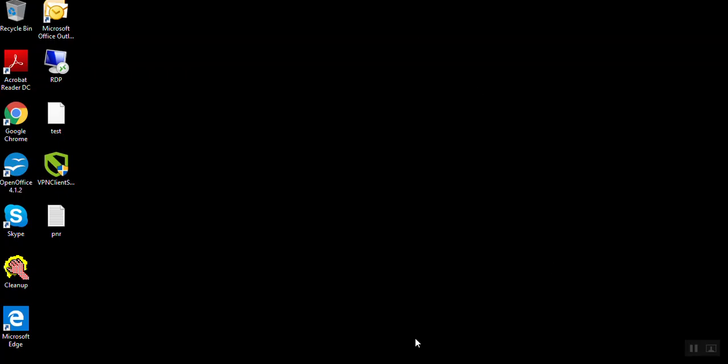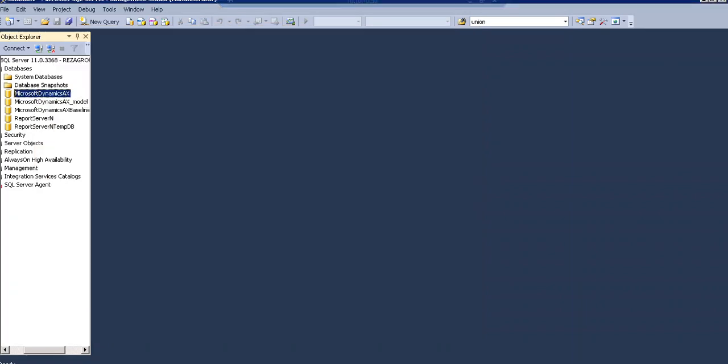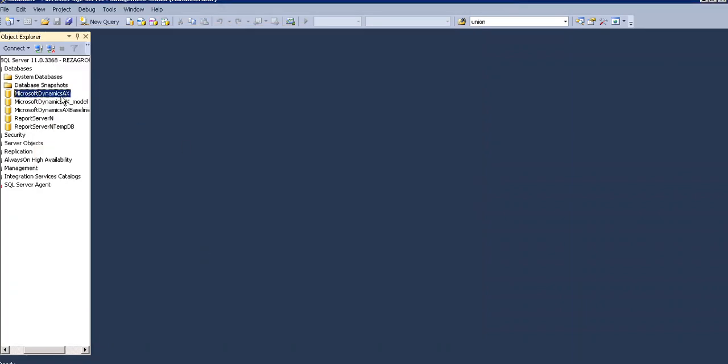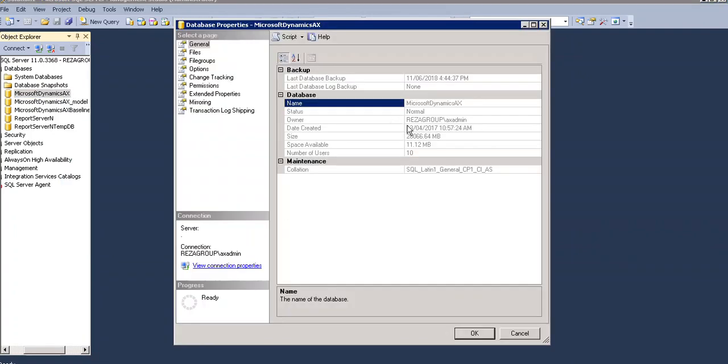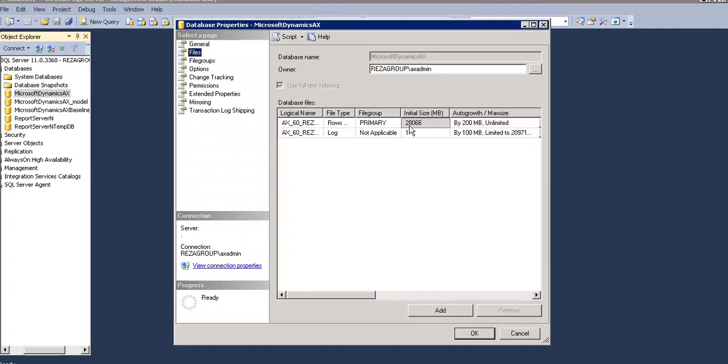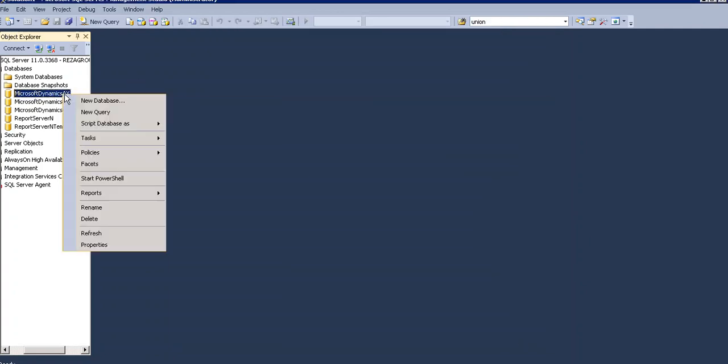Now database shrinking is completed. I am going to check the size of database again. Now it reduced 1 GB. It was something increased previously. It's now 28.066 GB. So same way you can do for your database.